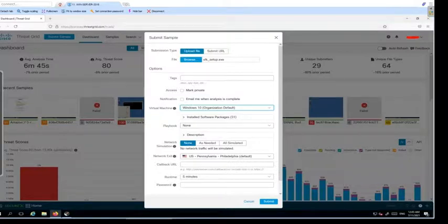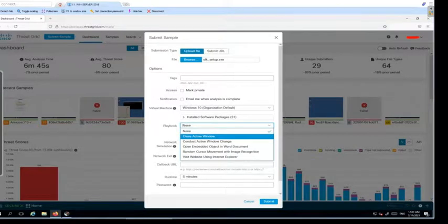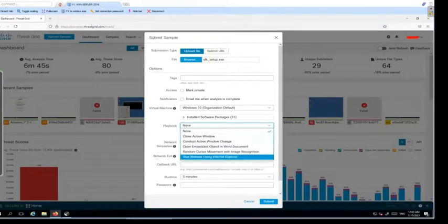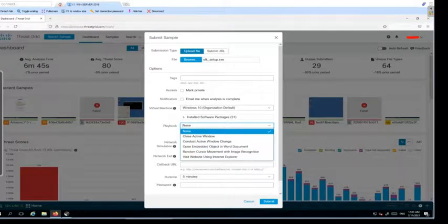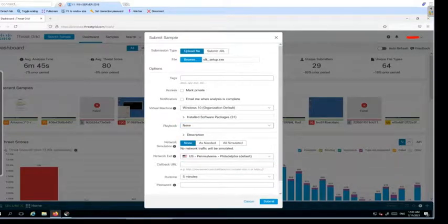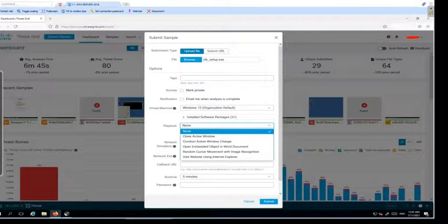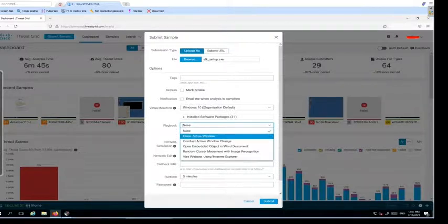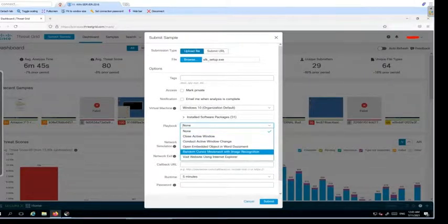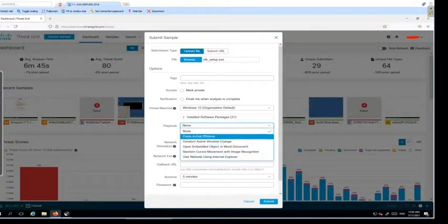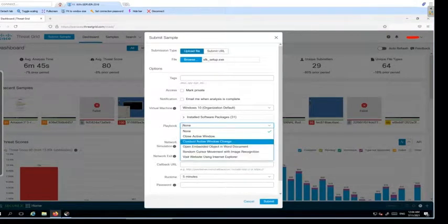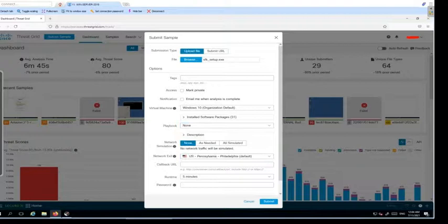Under playbook, you will have multiple options. This is basically the input from the user. There are a lot of applications which require manual input by user so that it can generate some data, random data. If you want to do that, you can have it, like you can see here random person movement with image recognition or there are other options as well. In my case, I don't require any user input here under the playbook.